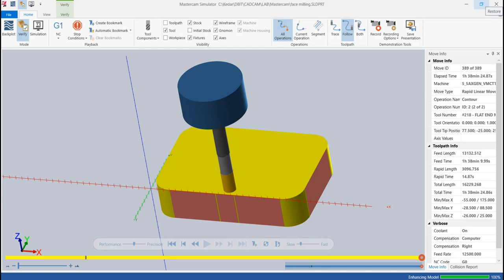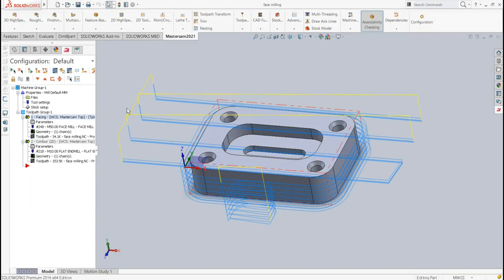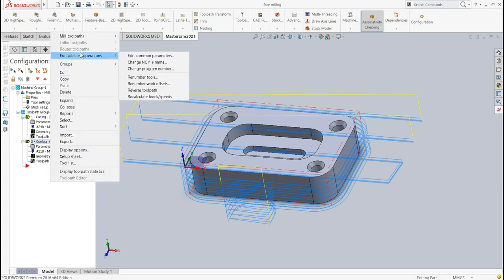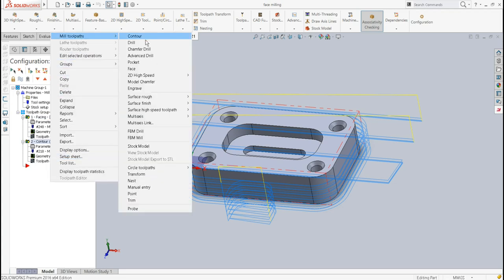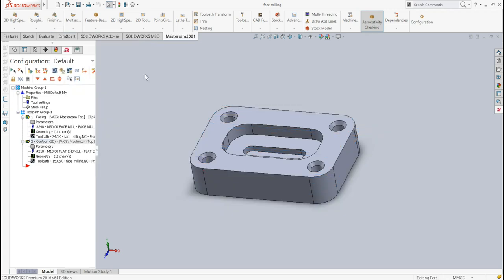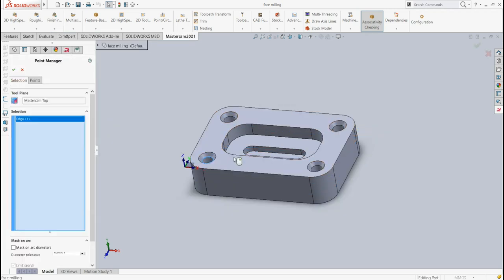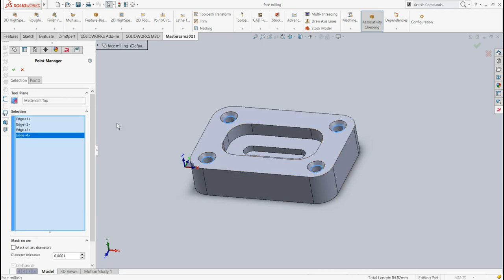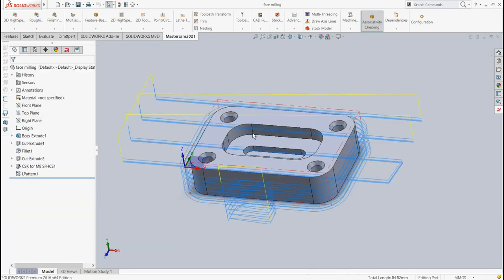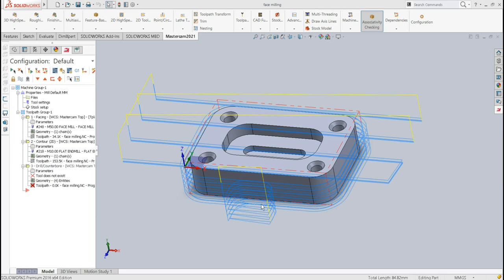That's the contour milling, also called side milling. Next we carry out the drilling operation in two stages: first a normal drill, then a chamfer/countersink drill.